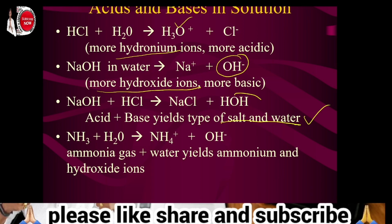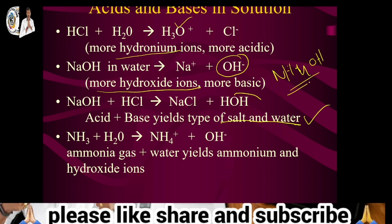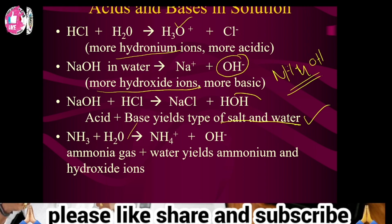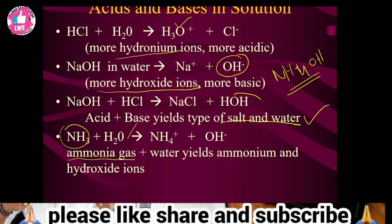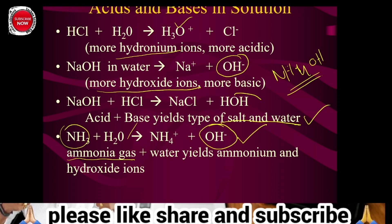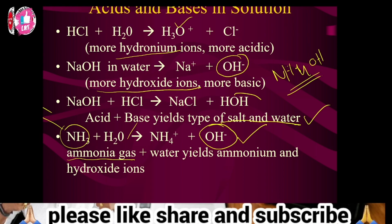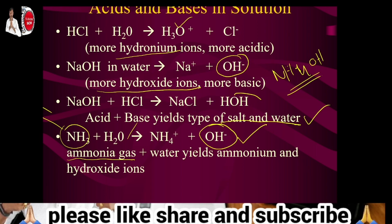As an example, ammonium hydroxide NH4OH — ammonia gas has a basic nature. When ammonia gas is added to water, NH4 plus ammonium ions and hydroxide ions are formed. This shows the basic nature. Only liquids, solids, and gases can have acidic or basic nature.